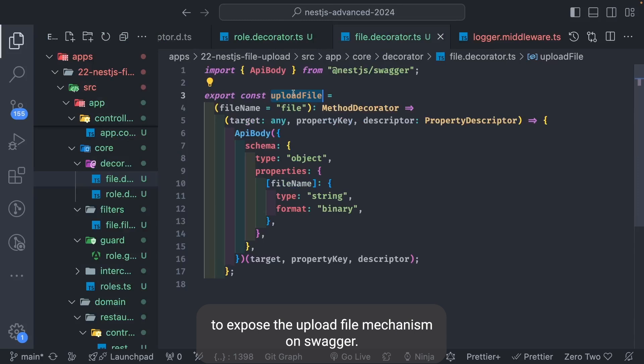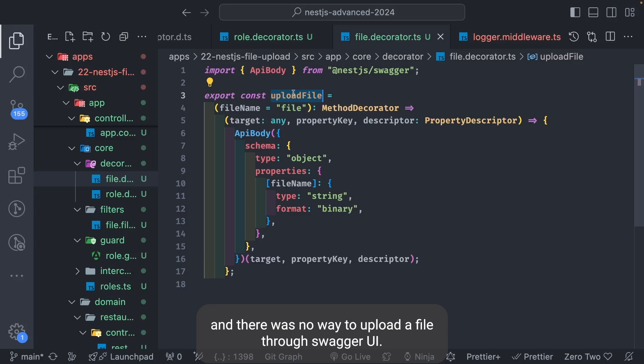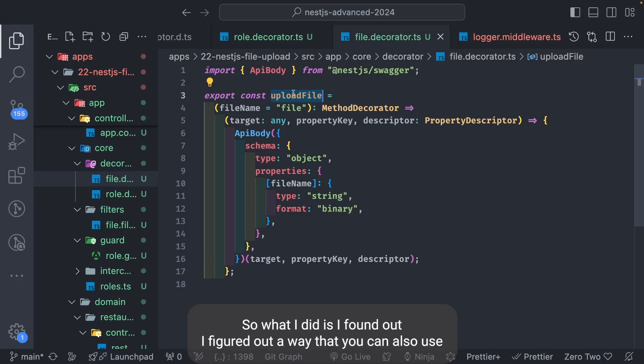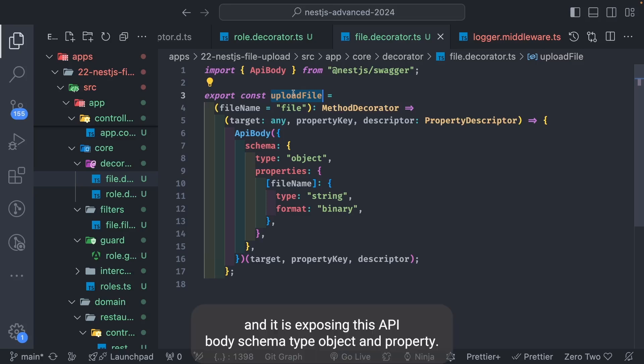Another example where I used a custom decorator was to expose a file upload mechanism on Swagger. I was doing a file upload and there was no way to upload a file through the Swagger UI, so I figured out that you can use a custom decorator called `uploadFile`.